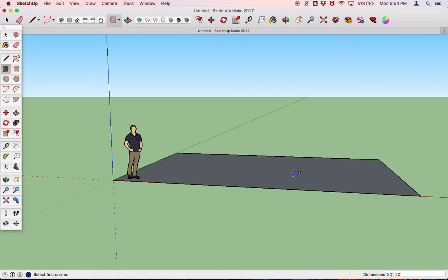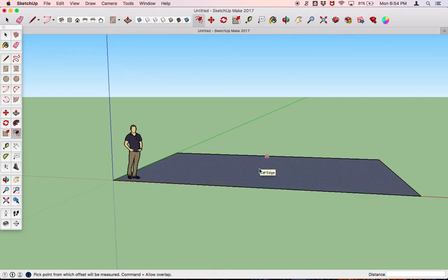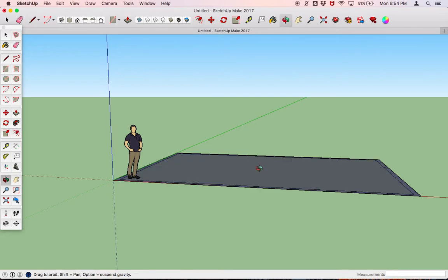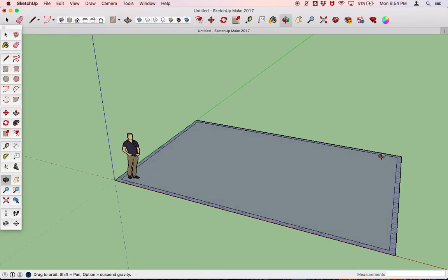You're then going to use the offset tool — that's just the F button — to offset that footprint inward by six inches. Once the tool is selected, you're going to click inside the rectangle one time. Don't drag — that's a common mistake. Then manually type in six inches (use Shift for the inch symbol), and press Enter. If we rotate a little bit, we'll see this nice outline on our original rectangle.